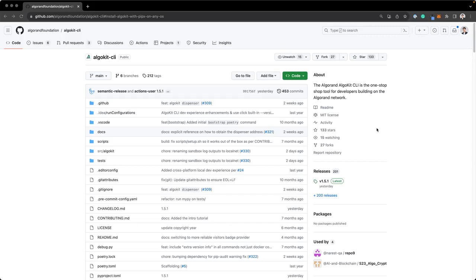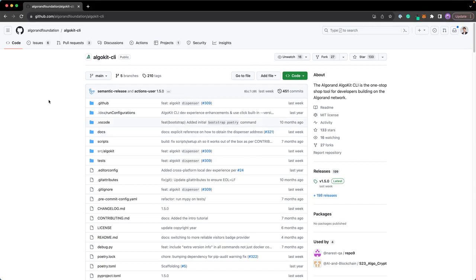This is a video for people who want to set up their local environment when building with TealScript, instead of using Codespace, which is a virtual environment on GitHub. If you just want to use Codespace, head to the Codespace setup video.